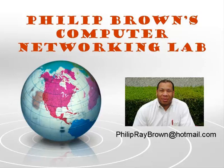Hello and welcome to Philip Brown's Computer Networking Lab. You're watching the instructional video called AAA Accounting with TACACS Plus Server.